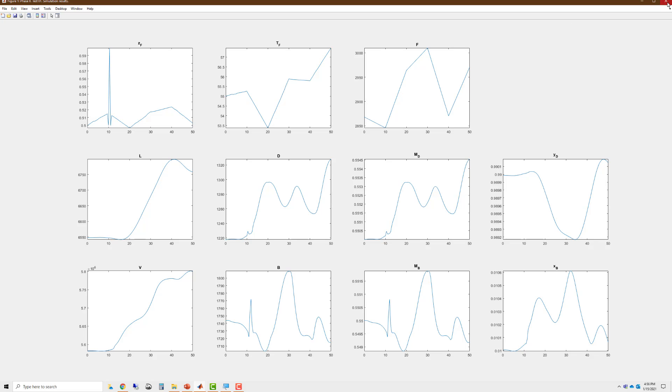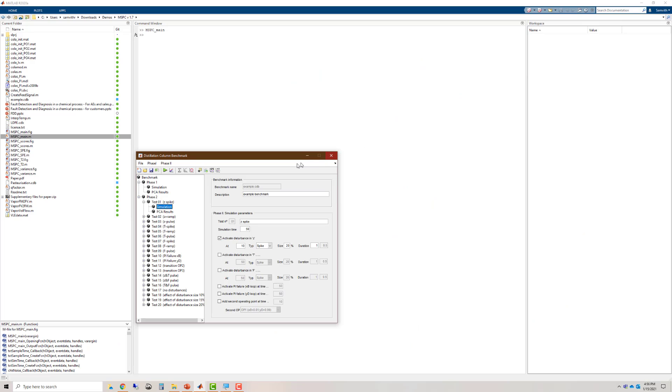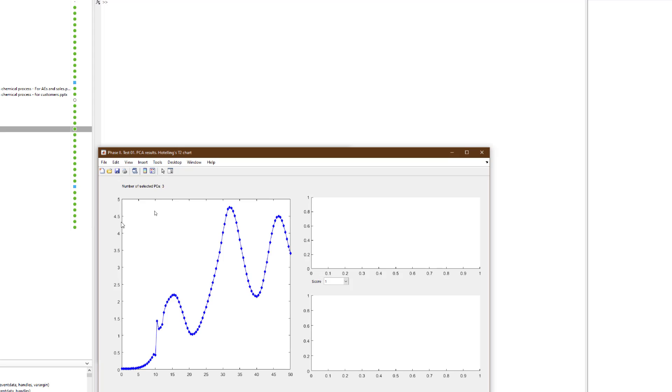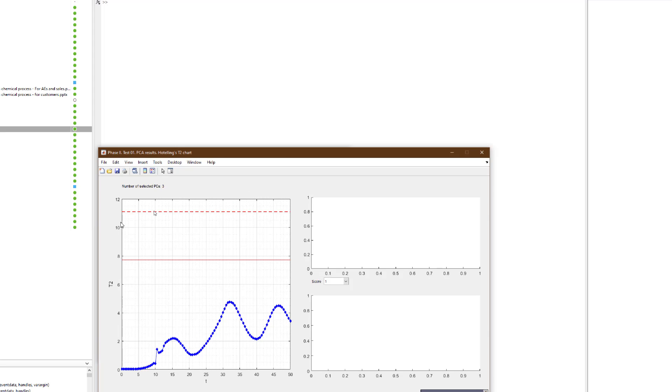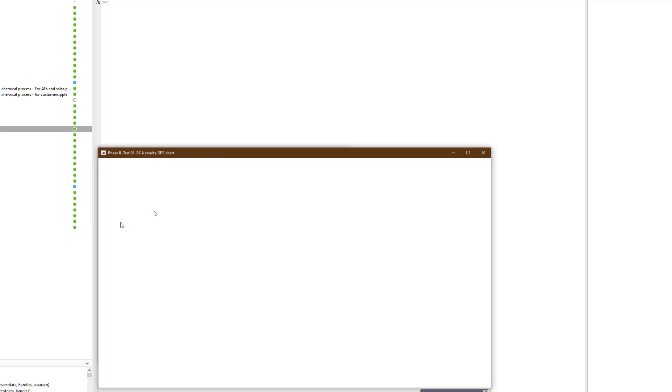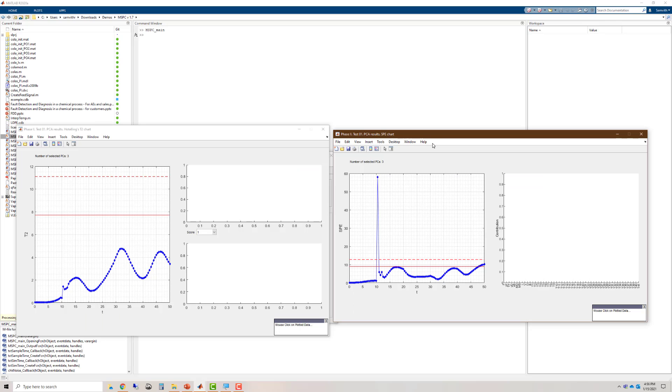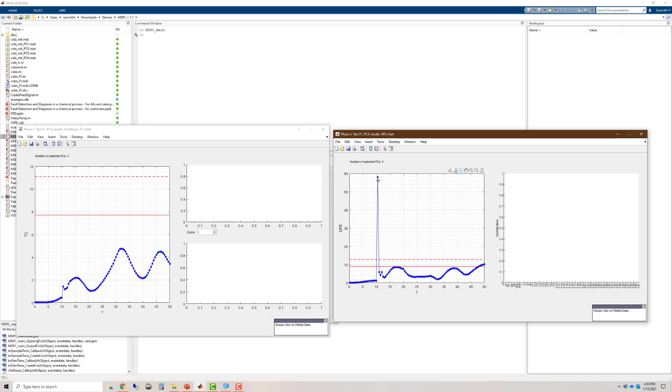To do this, let us run the dataset against the PCA model that we have created previously by clicking on PCA results. This generates the SPE and T2 charts. And if you look at the SPE chart, you can see that the algorithm points to something being wrong at time 10. It has accurately detected the fault.